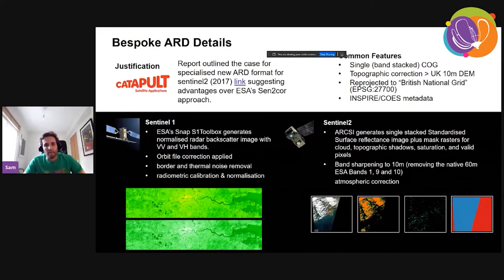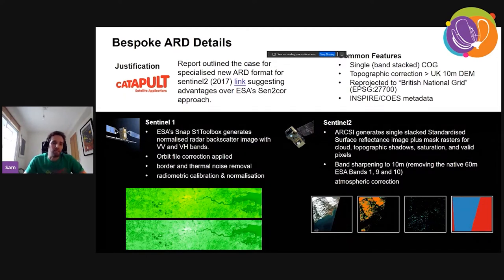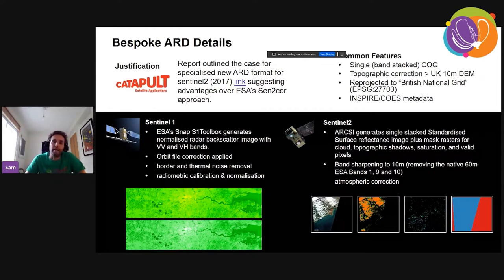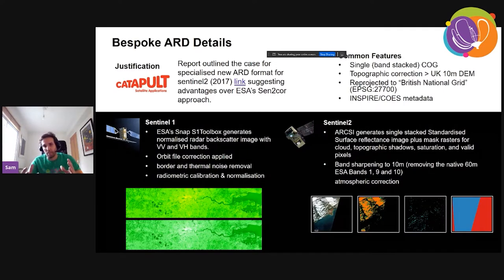More widely in the UK community, there's a key report that makes the case for producing a standardised ARD product, certainly for Sentinel-2. A lot of technical detail came out of this report. They concluded that a user would want a single band-stacked geotiff, topographically corrected for a UK high-resolution DTM, reprojected to the British national coordinate system — a local planar system — ready for use in a GIS system, and with appropriate metadata.